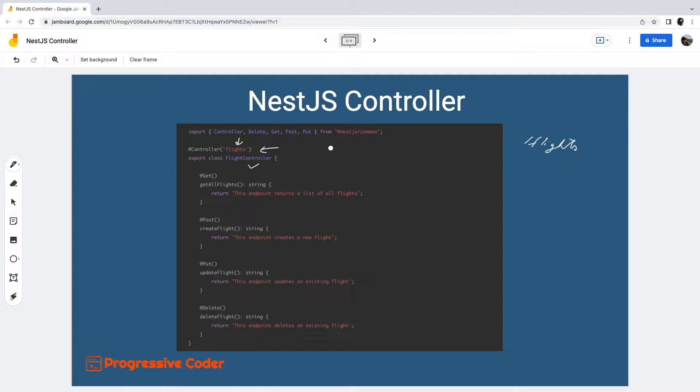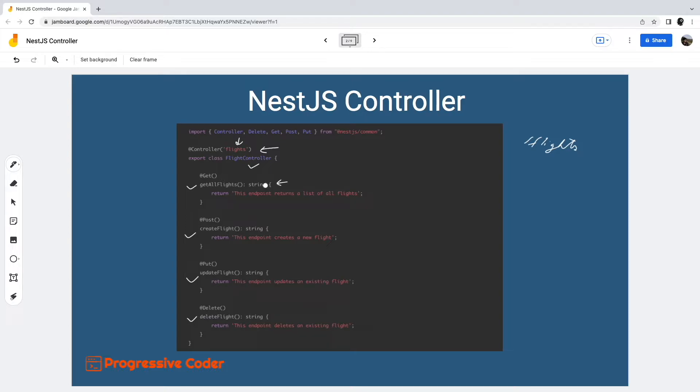Moving further, the flight controller class has four methods. As you can see, each method handles a particular HTTP request method. For example, the getAllFlights method handles any get requests to the flights route. Other methods handle post, put, and delete methods. All of these handlers are under the same path prefix of flights.